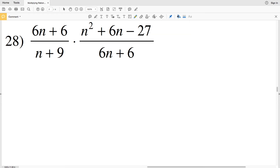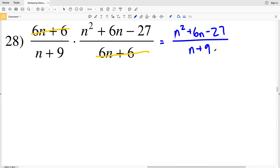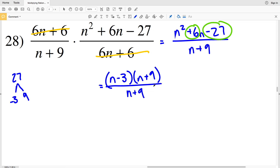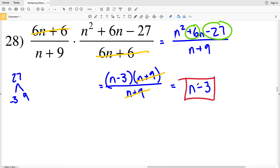Finally, in number 28, I can see right away that (6n + 6) divided by (6n + 6) equals 1, so those cancel. I'm left with (n² + 6n − 27) all over (n + 9). I need two numbers that multiply to negative 27 and add to positive 6: that's −3 and 9. So I'll have (n − 3)(n + 9) over (n + 9), and (n + 9) divided by (n + 9) equals 1, leaving n − 3. So n − 3 is my final solution on this worksheet.